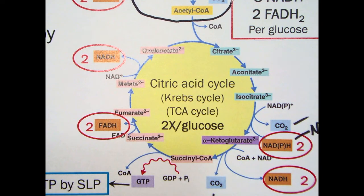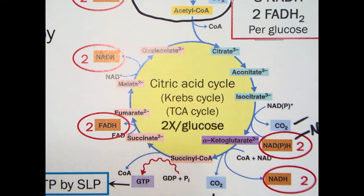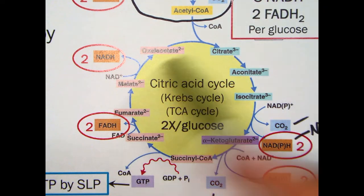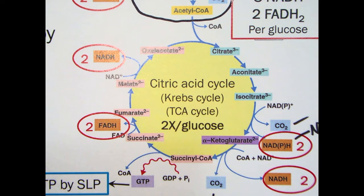Both glycolysis, pyruvate oxidation, and the Krebs cycle work as kind of double-duty processes. They are themselves catabolic processes because they are breaking down things, but all three of them also work in the service of anabolism because they break compounds into small organic molecules that the cell uses to make other things. So glycolysis, pyruvate oxidation, and Krebs cycle are catabolic processes, but they support both catabolism and anabolism in the cell.